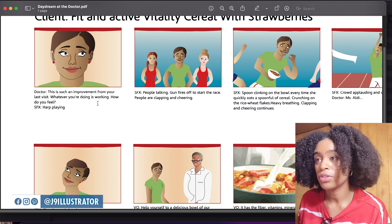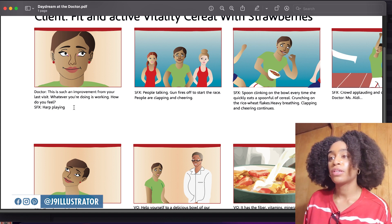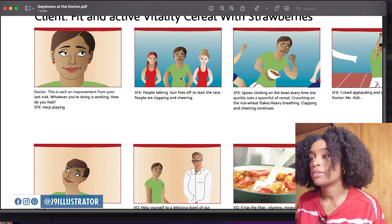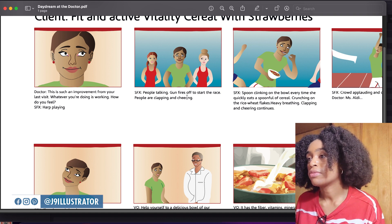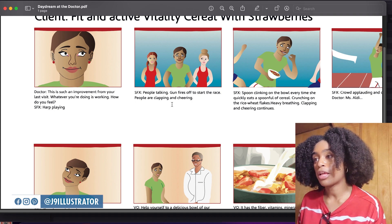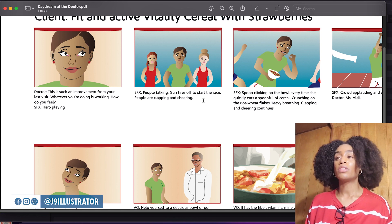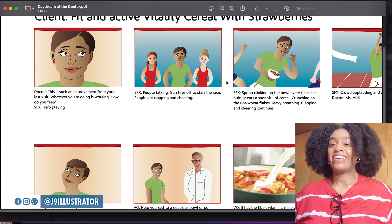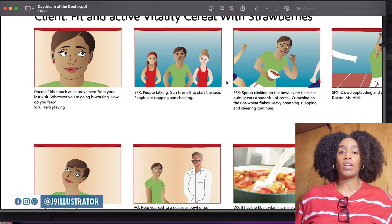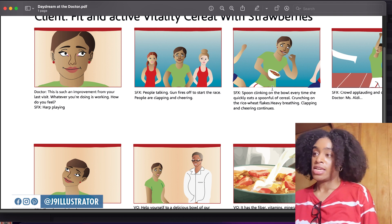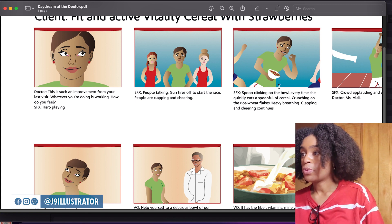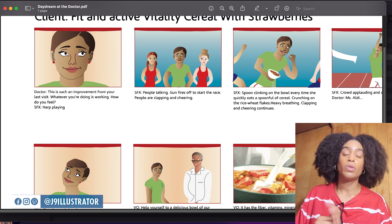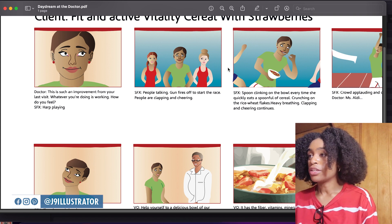So the doctor says 'This is such an improvement from your last visit — whatever you're doing is working. How do you feel?' Sound effects: a heart playing because she's starting to daydream. Then it cuts to people talking because she's at a race — the gun fires to start the race, people are clapping and cheering. They're supposed to be running, but I didn't know how to draw people running, so I just put their arms behind them so I didn't have to draw hands or arms in motion. Then sound effects of a spoon clinking on a bowl — she's running with the cereal and eating it, which I would not recommend, but this is just a dream.